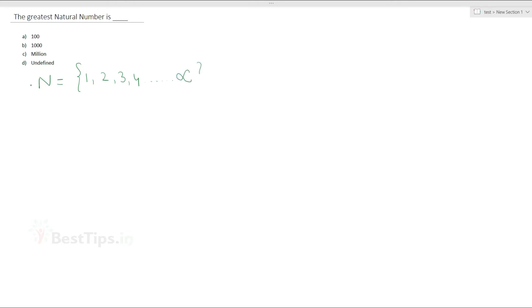Infinity means there is no end for the numbers. So, as per the question, the greatest natural number is not defined — it is infinity.